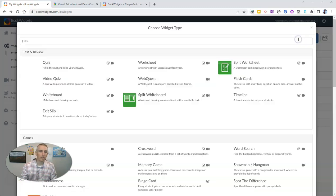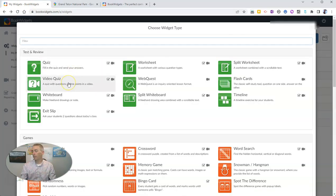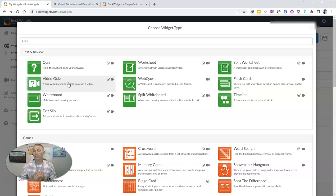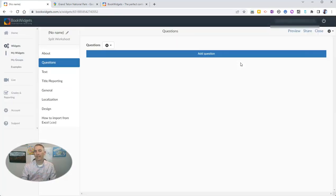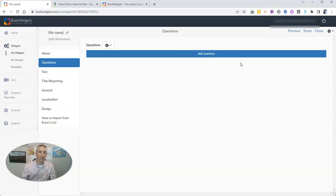Let's create a new widget. The first widget I'm going to show you how to use — there are 40 of them, by the way — is the split worksheet. I love the split worksheet because I can include just about any kind of content on one side of the sheet and ask my students questions on the other side.